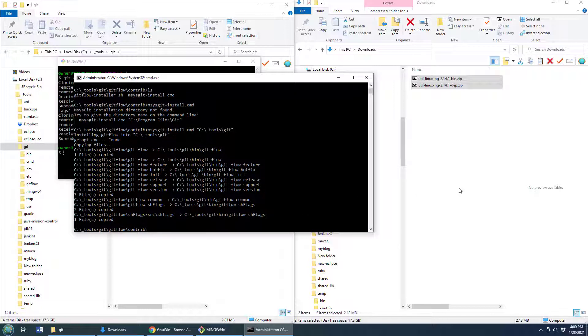And then, boom, all of a sudden, we now have GitFlow installed on my local Git instance.